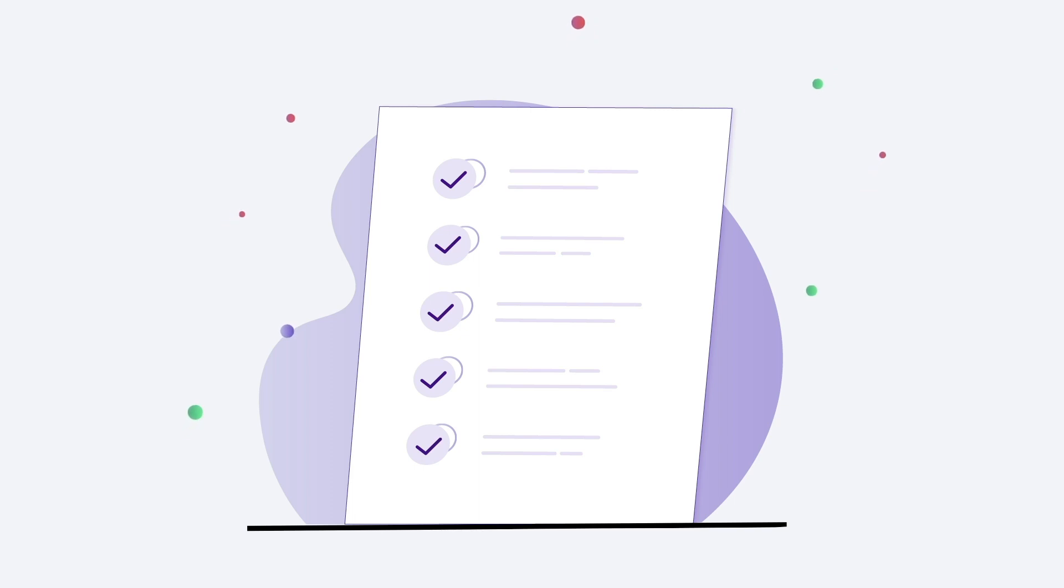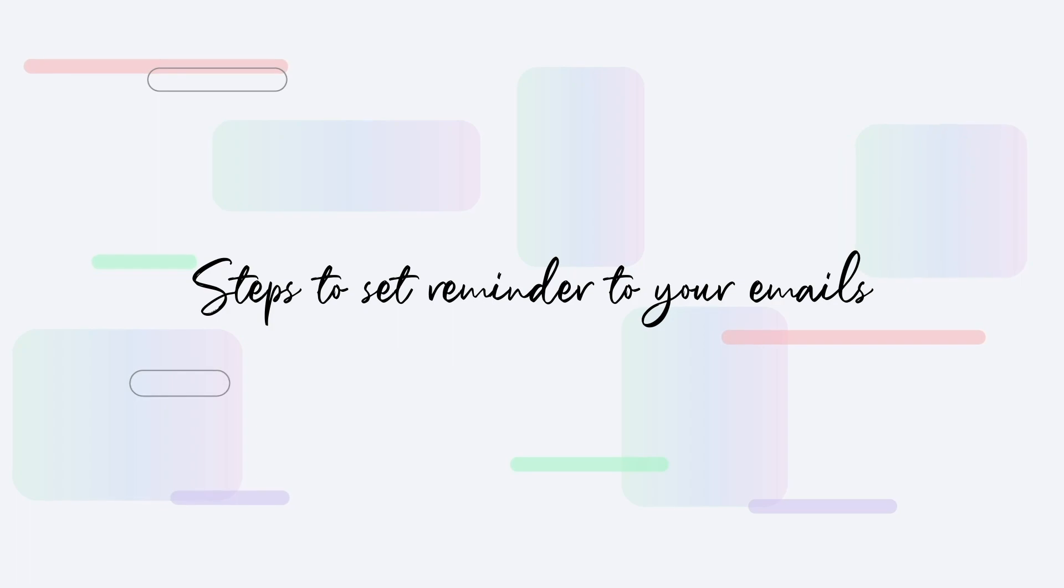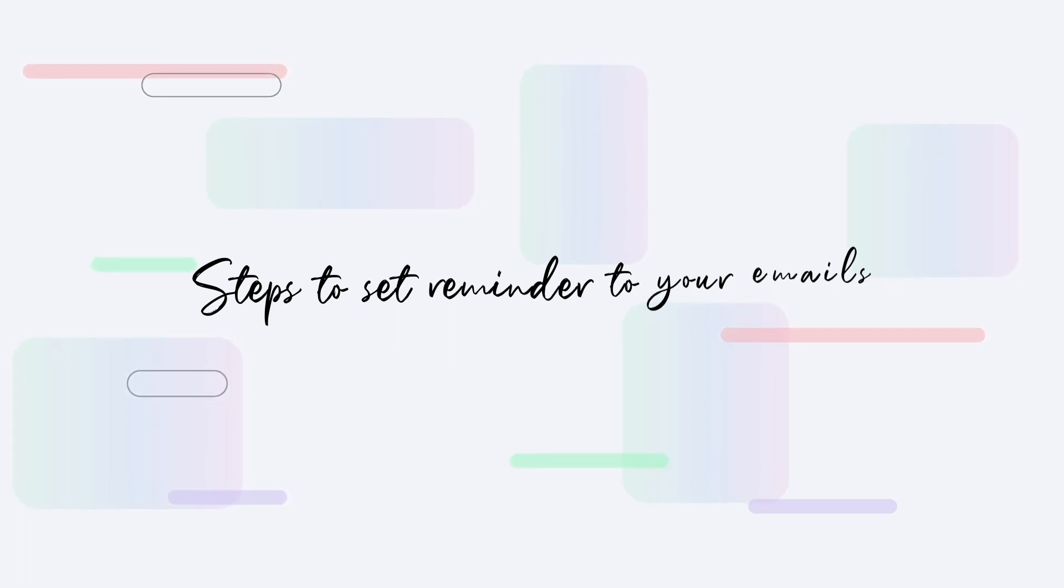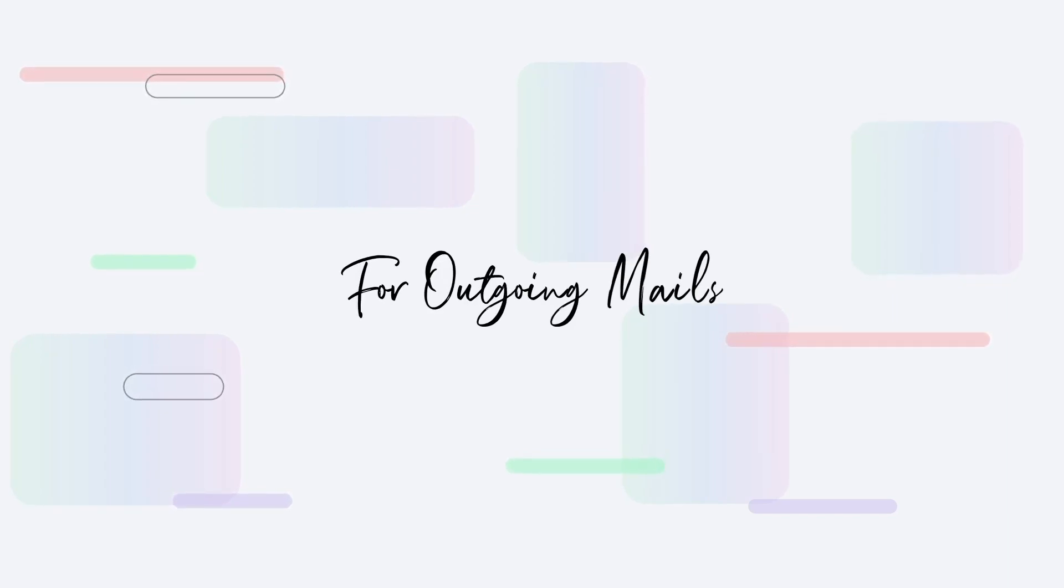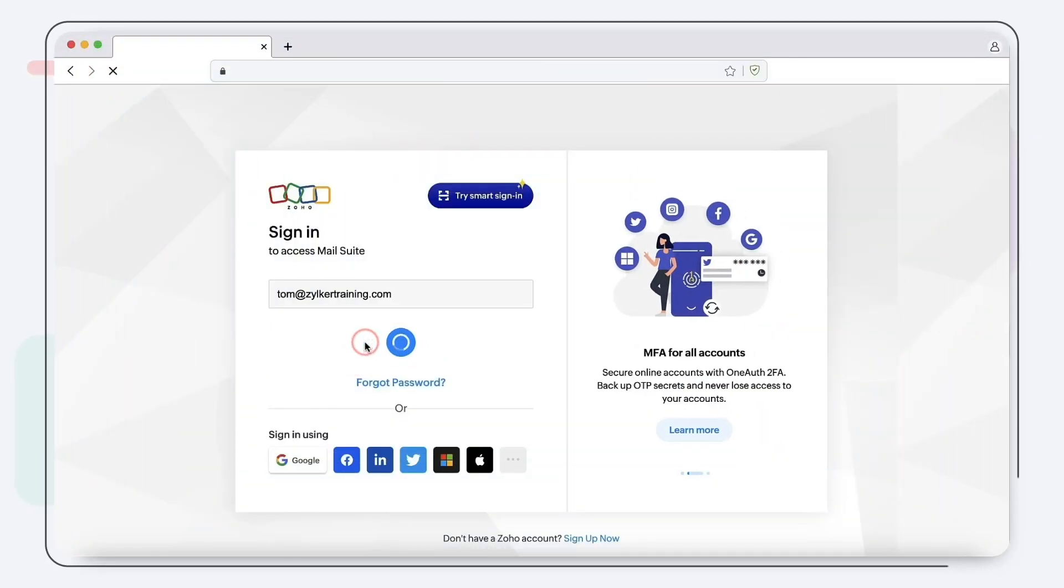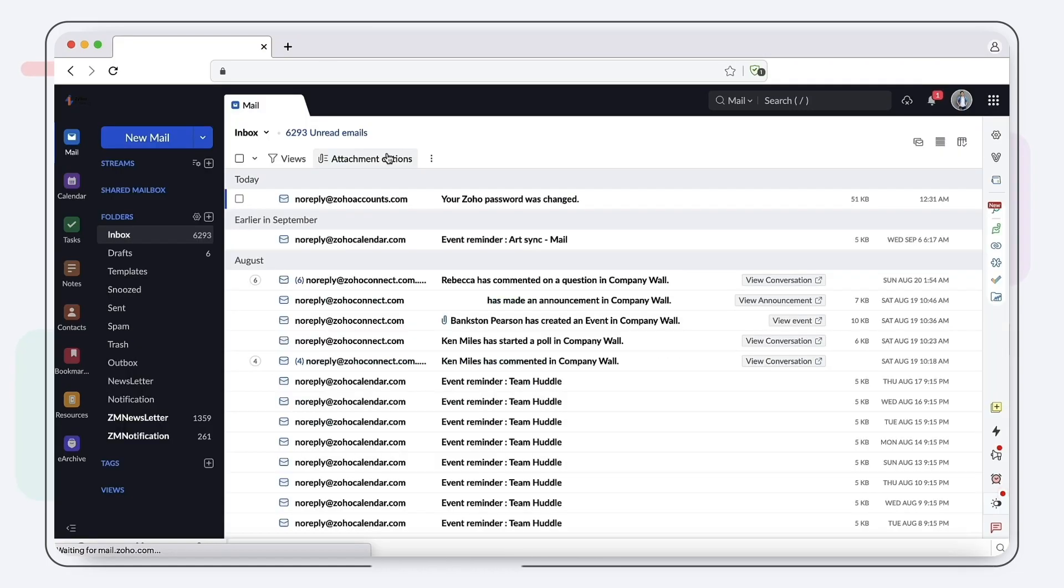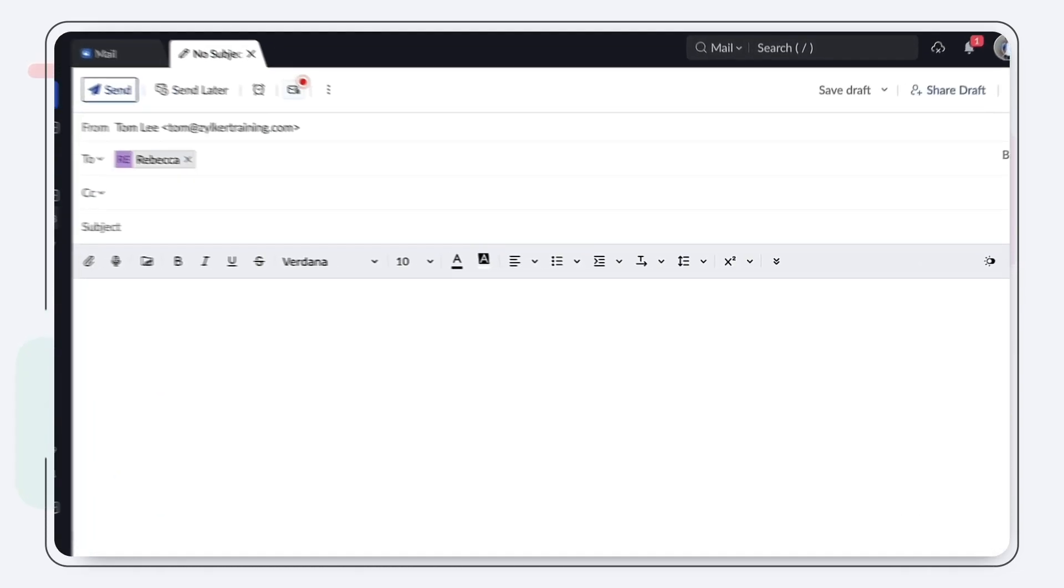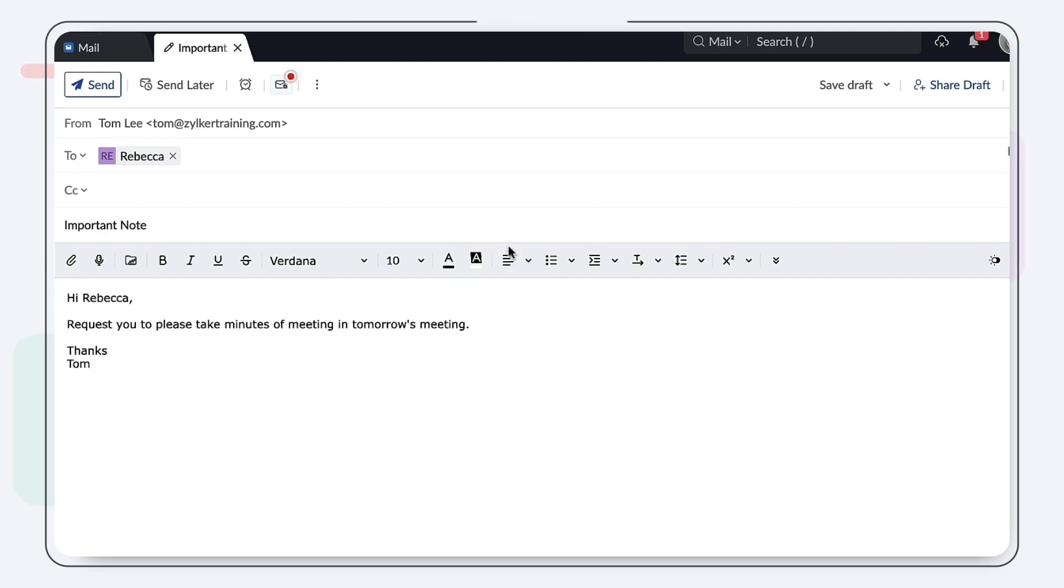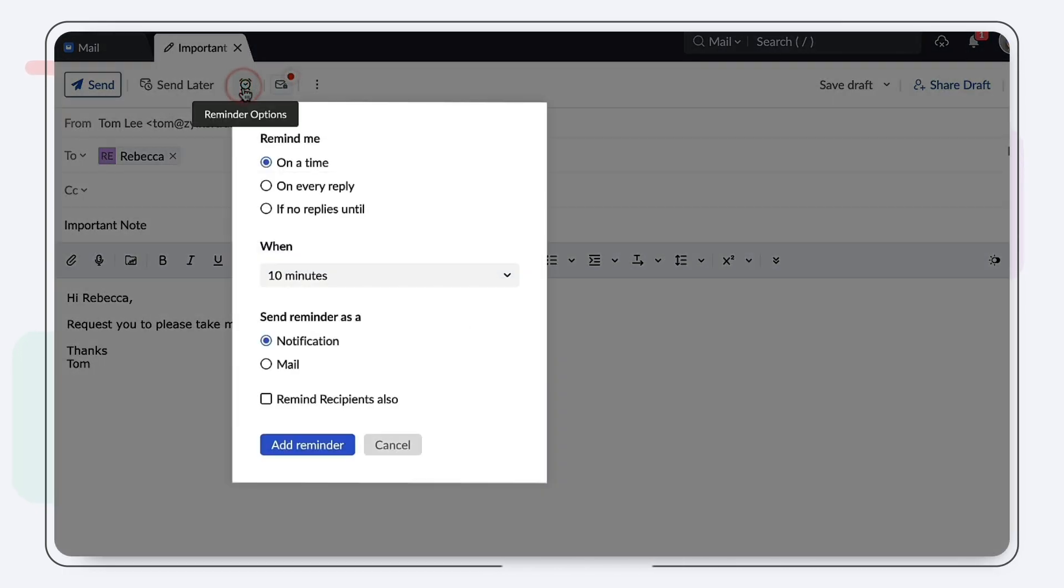Let's quickly walk through the process of setting up reminders for both incoming and outgoing emails. For outgoing emails, login to your Zoho Mail, select New Mail, and compose your email. When you're finished composing, click on the clock icon to set a reminder.